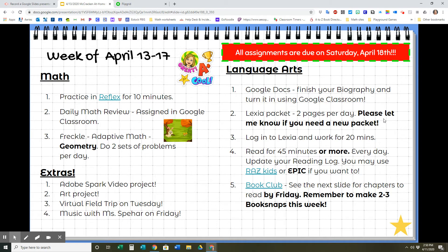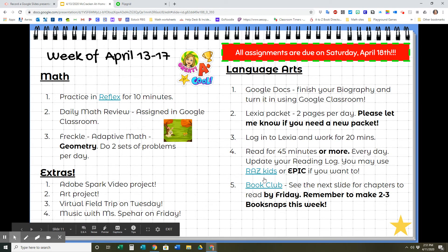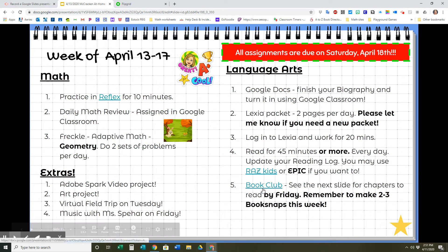Lexia packet — two pages per day. If you needed a new Lexia packet, they are on their way in the mail, so please check your mail every day if you were expecting one. If you need a new one, let me know and I will mail one to you. For Lexia online, log in and work for 20 minutes until your weekly goal is met. I want you to read 45 minutes or more each day — this is up from 30 minutes because I'm reducing our workload a little bit and want you to do a little bit more reading. Don't forget about Book Club.